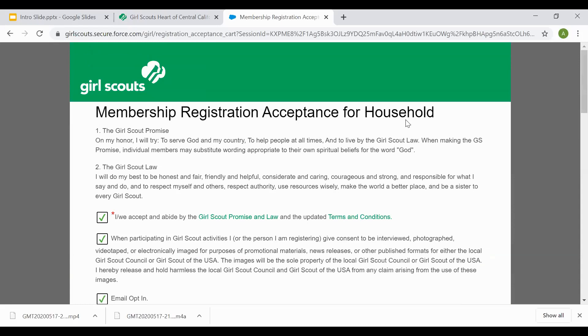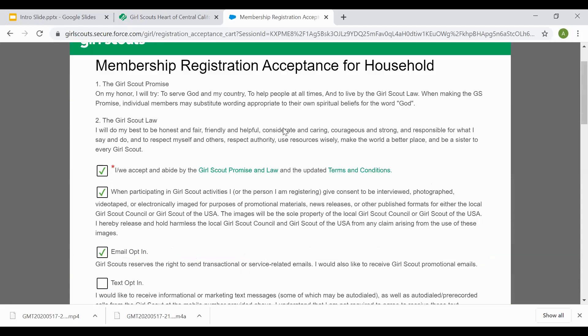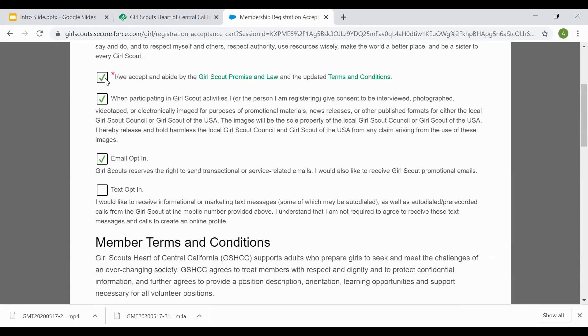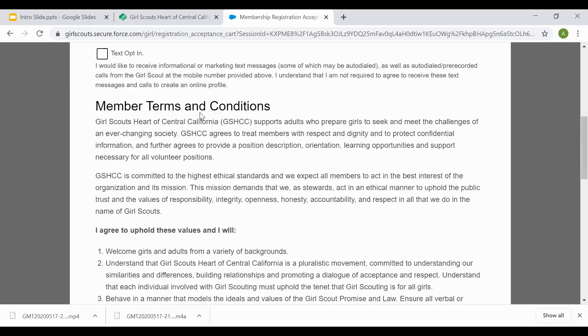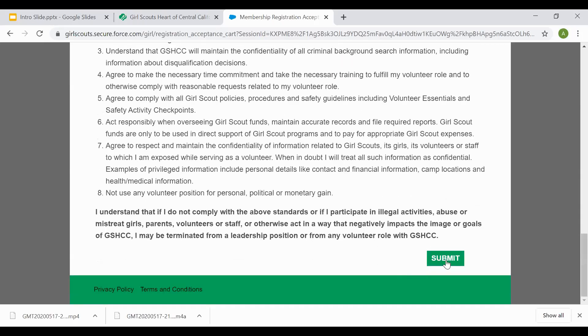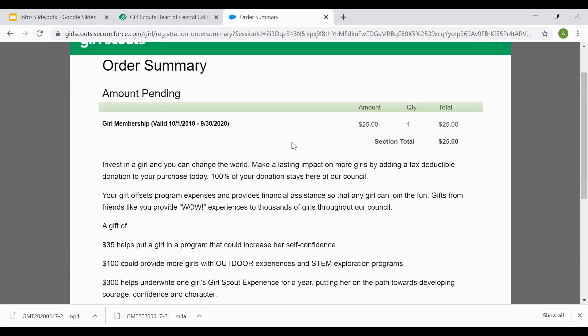Whether you've selected financial aid or not, you will next come to this page of member registration acceptance for household. Please read the page in its entirety. There are portions on the page that have boxes pre-selected. You must go through and read to see if you wish to keep the box selected or unselected. After you've read this entire section in its entirety, select submit.